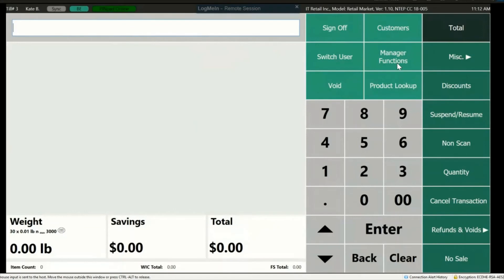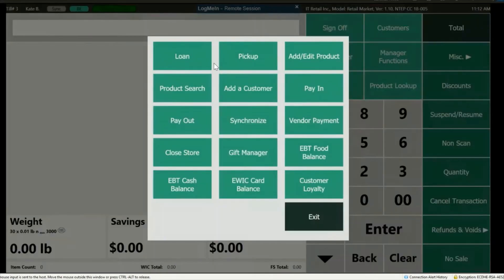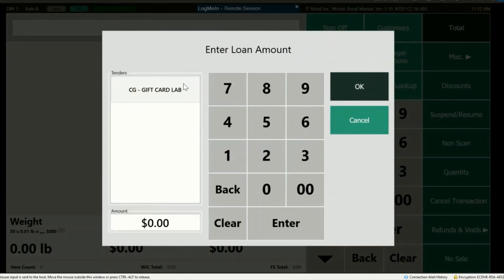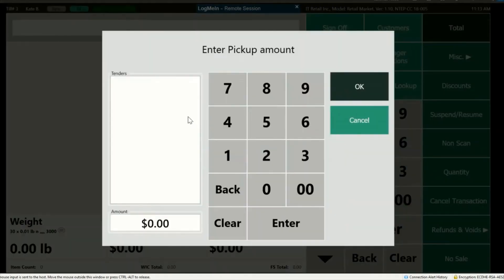The last section is all the manager functions, located under the Manager Functions button. First we have Loan — Loan is used when a cashier needs change. Press Loan and enter the amount added to the till. If the cashier exchanges a $20 for a roll of quarters as an equal switch, a loan-in is not required. You'll pick the tender you're doing the loan-in with. Pick Up is used when a cashier has too much cash in their till and needs to do a safe drop. Press Pick Up and enter the amount removed from the till. This amount will be deducted from their till and will not be counted when reconciling cash at the end of the day.